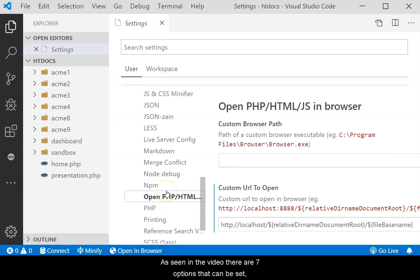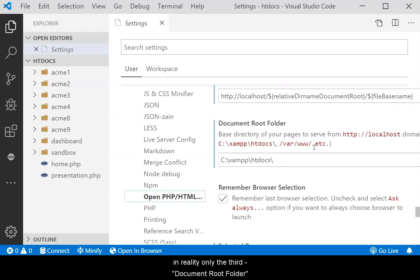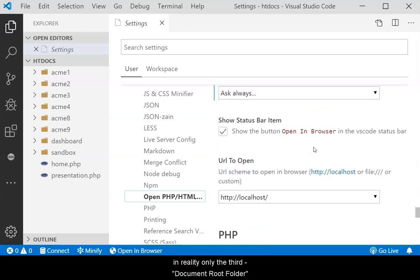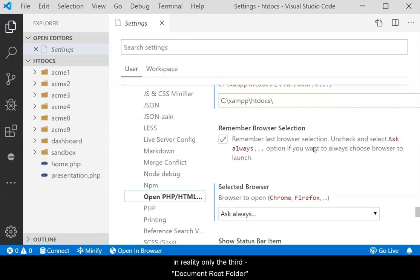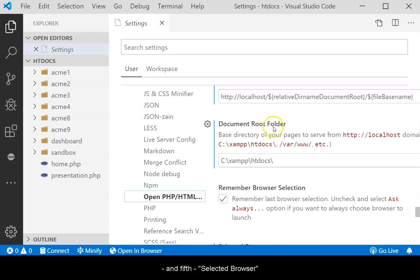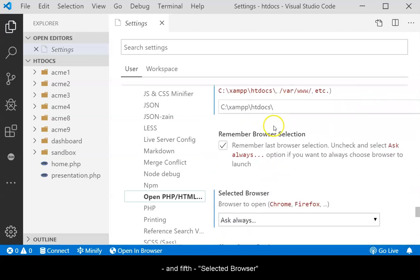As seen in the video, there are seven options that can be set. In reality, only the third, document root folder, and fifth, selected browser, need to be changed.